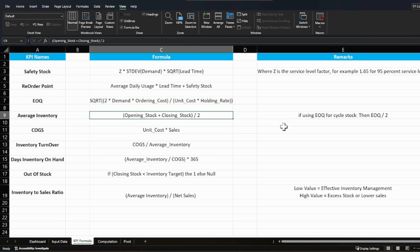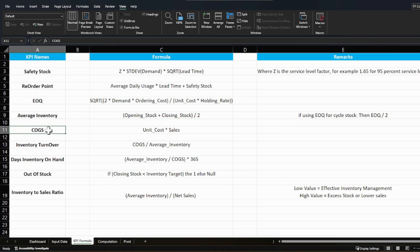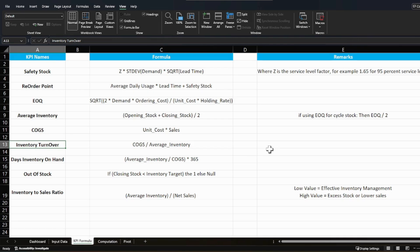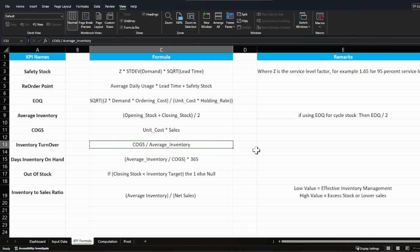COGS (cost of goods sold) is calculated as sales quantity from that location for that item multiplied by unit cost. Inventory turnover means how many times you've replenished your inventory for that item at that location. It's calculated as COGS divided by average inventory — both in dollar value. For example, a monthly inventory turnover of six means you replenished your inventory six times that month.